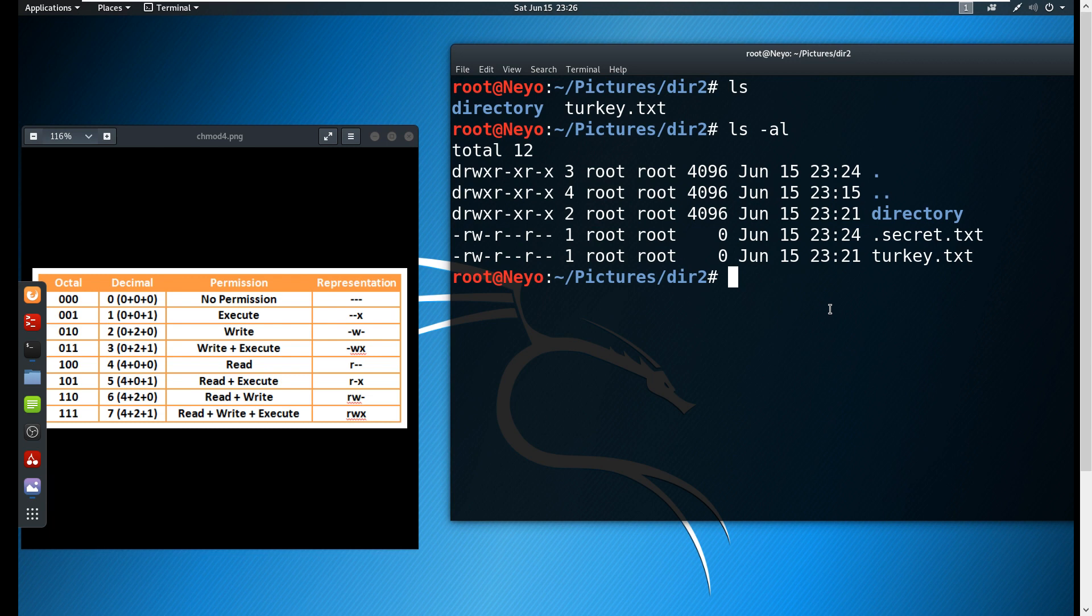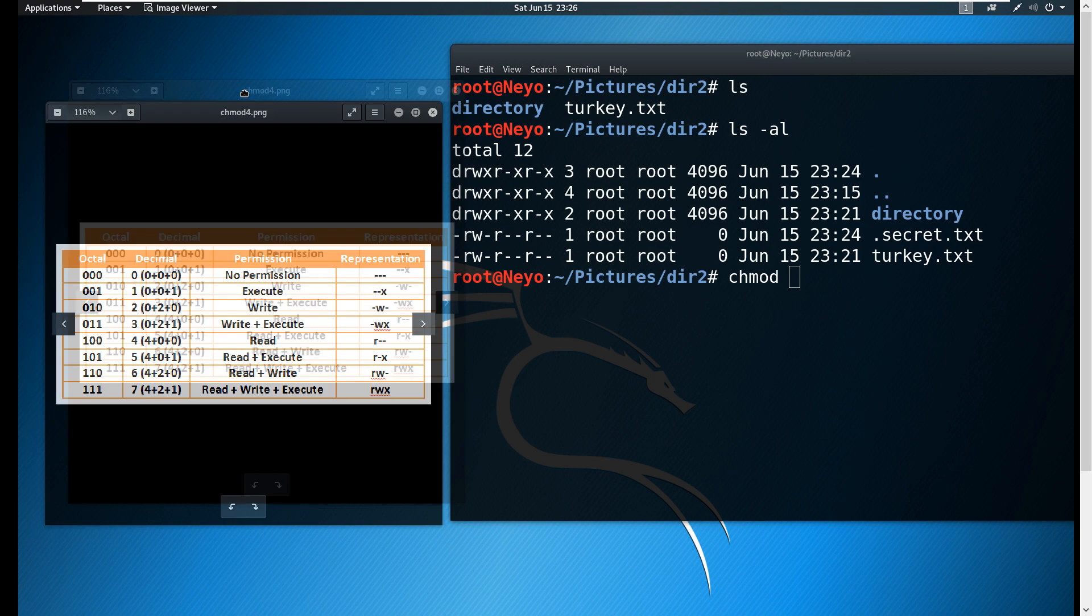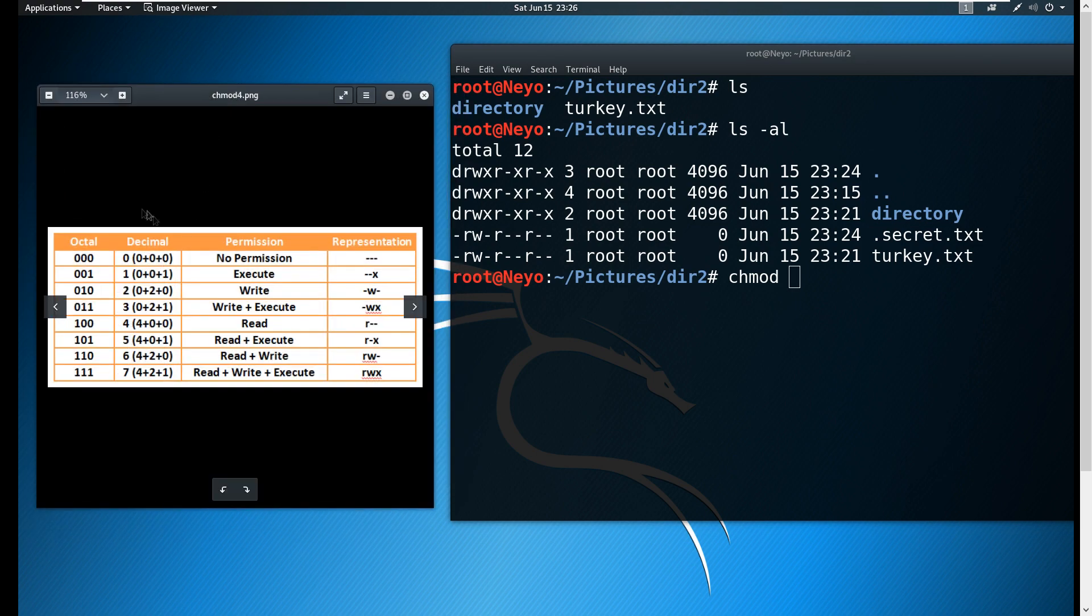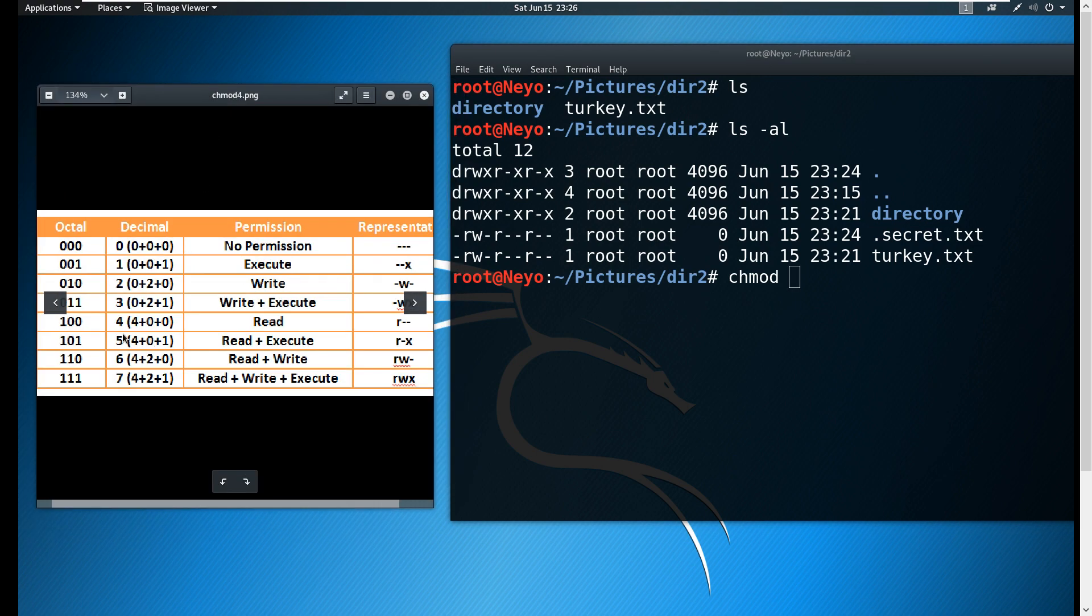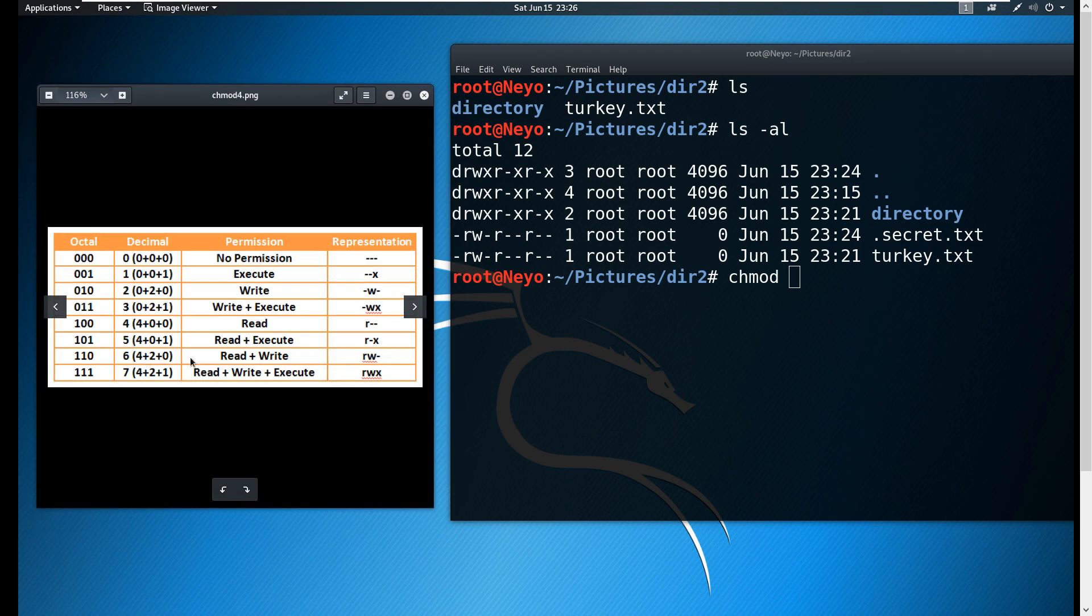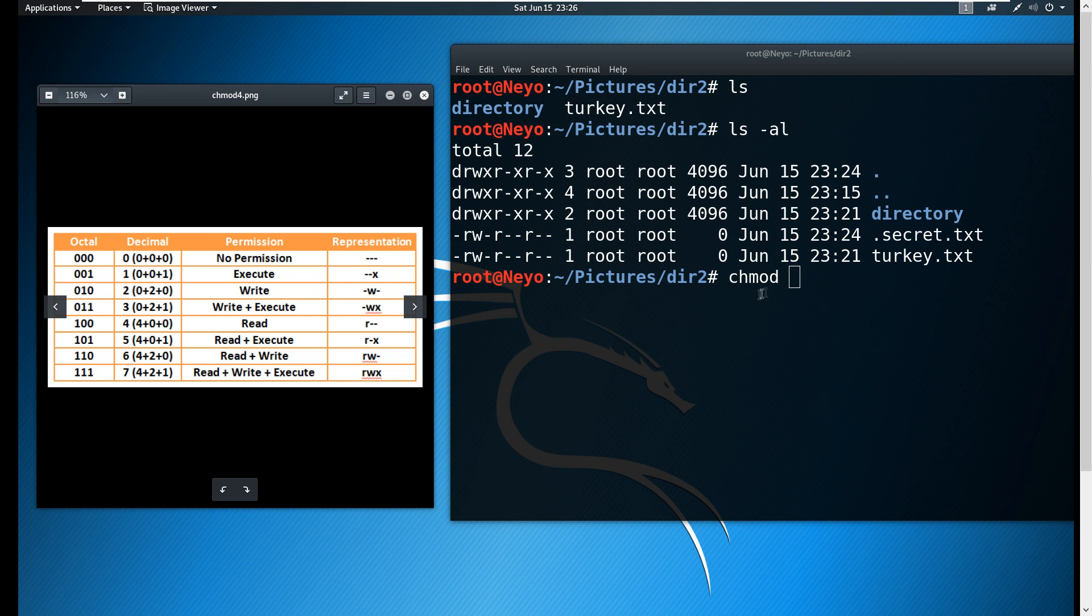For the group and the other users, I want them to be allowed to write as well. So how do we change that? We're going to type in chmod. Take note of the decimal - you don't need to take note of the octal because it can be confusing. We want to add read-write, so just look at the representation. Find read-write and look at its equivalent decimal number, which is six.